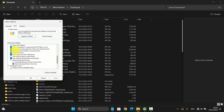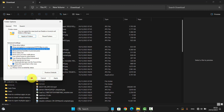Find the option 'Show pop-up descriptions for folder and desktop items' — check it to show, or uncheck it to hide. Then tap Apply or OK.